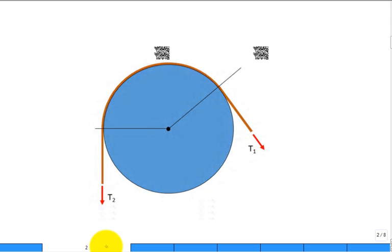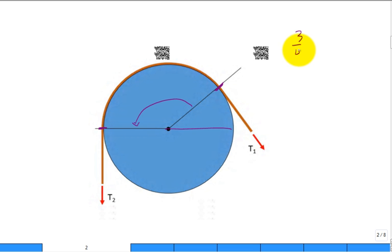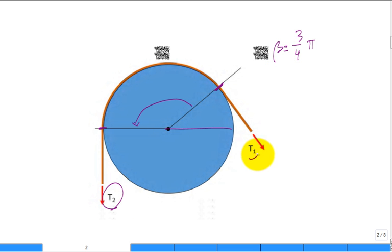Beta doesn't have to be pi. In this illustration, the contact point for the belt starts here and ends here, so beta is going to be less — maybe around three-quarters pi in this example. What we want to do is derive that expression relating T2 and T1, that belt equation.